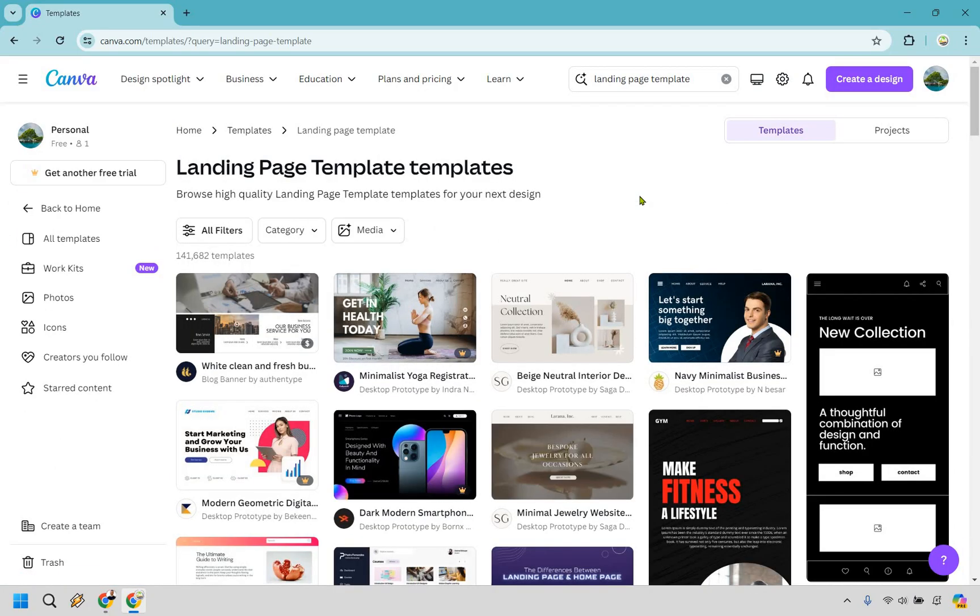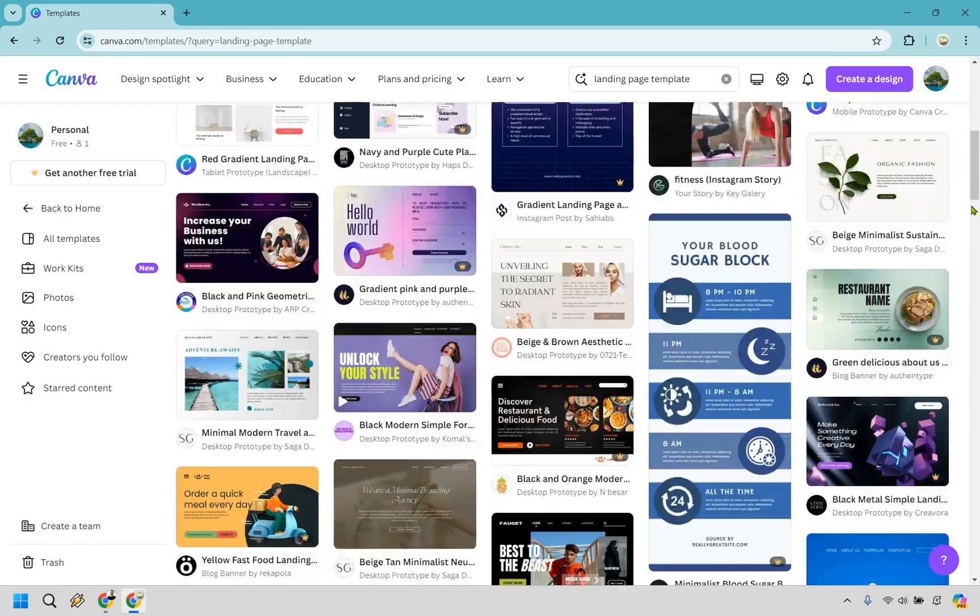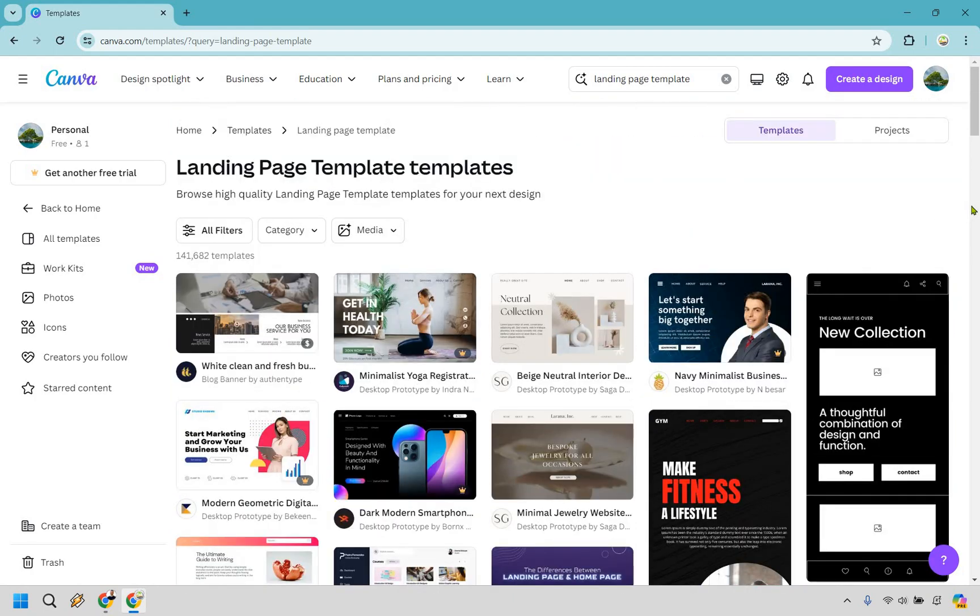What's going to happen here is we're going to get a wide variety of templates that we can use. There's so many things that you can do with a landing page. A lot of times you can collect emails. For this one, I'm going to be creating something to offer or promote, like a product.